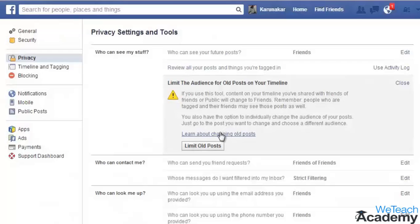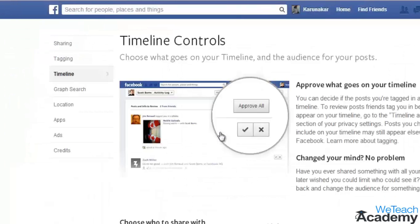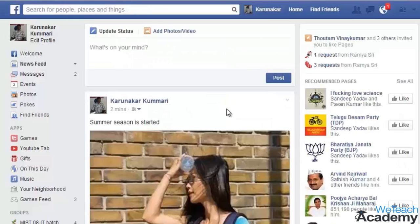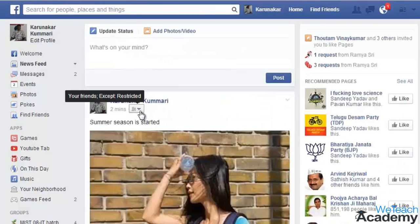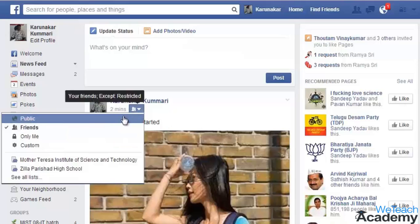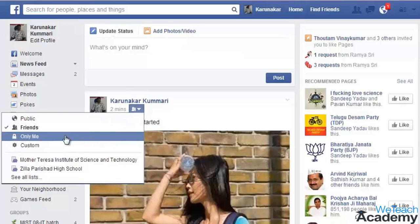Here you can click to learn about changing old posts. You can also manage the visibility of each post by clicking the down arrow icon located next to the timestamp of that post.